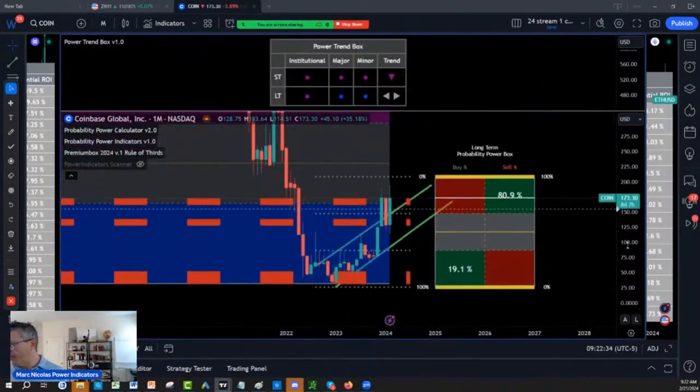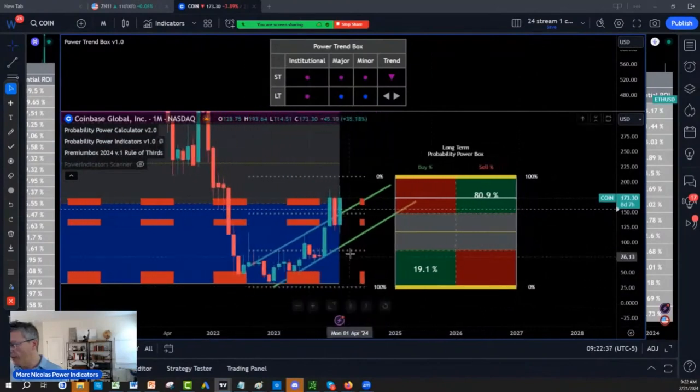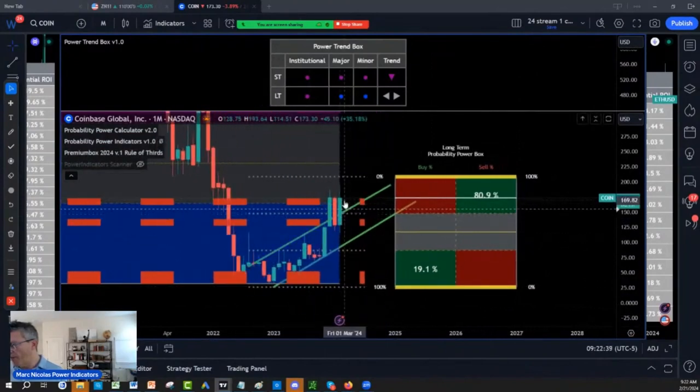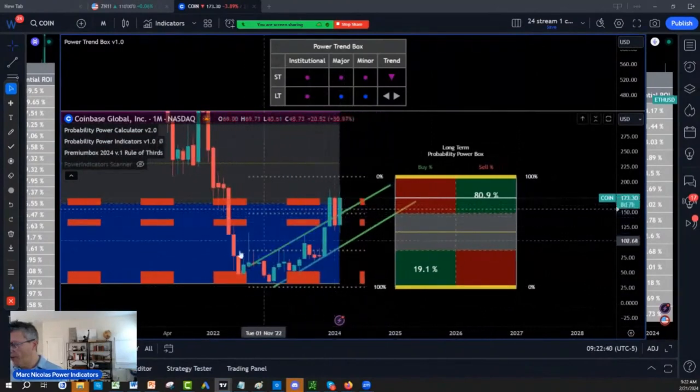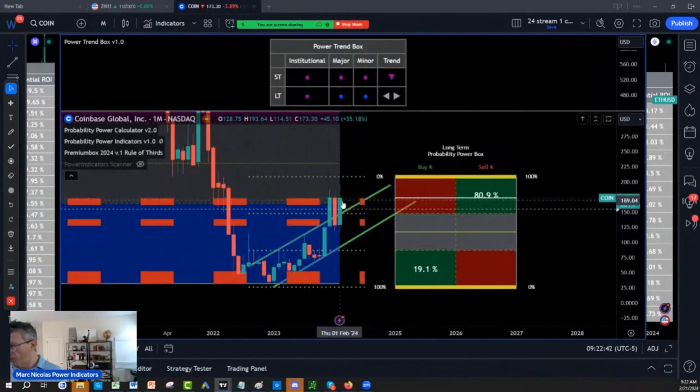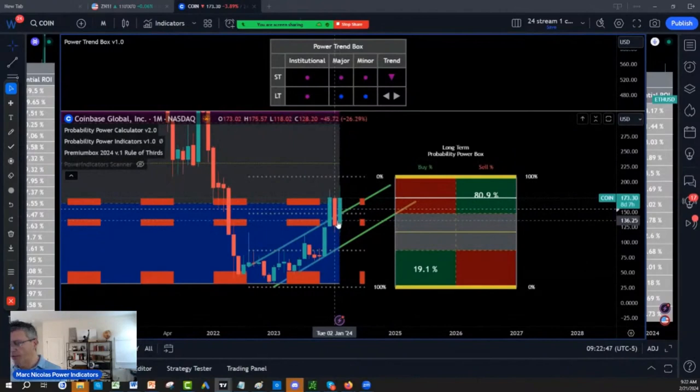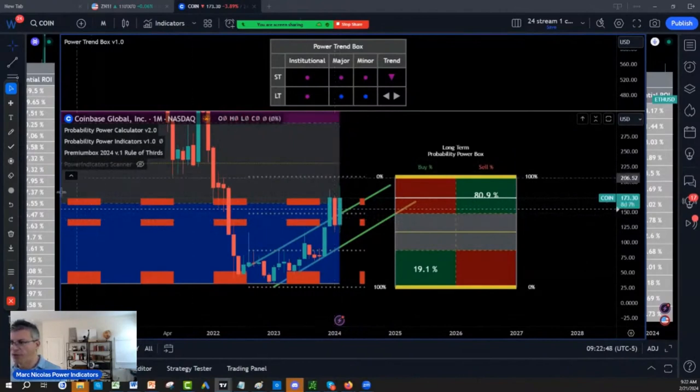So Coinbase, buy, sell, hold. We are above the previous structure price. We're holding the institutional zones of $167. I have another retracement area of $136.